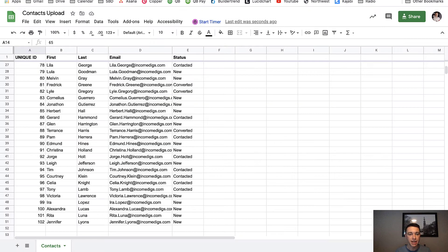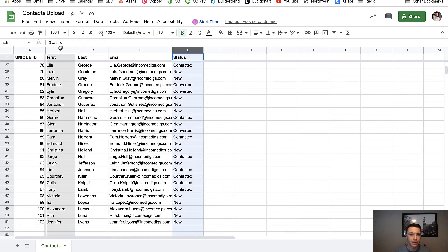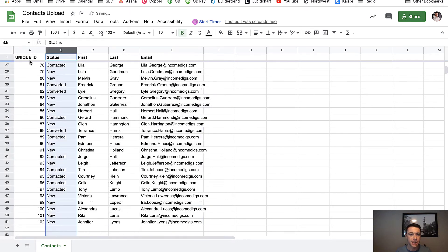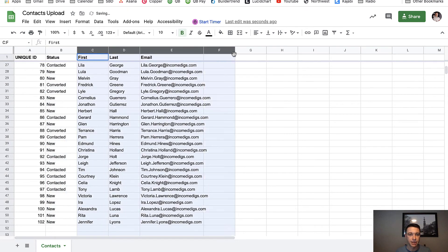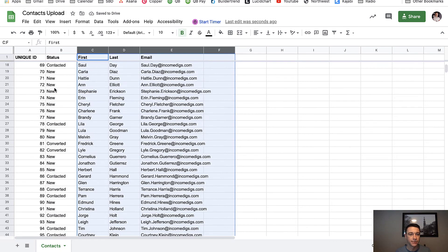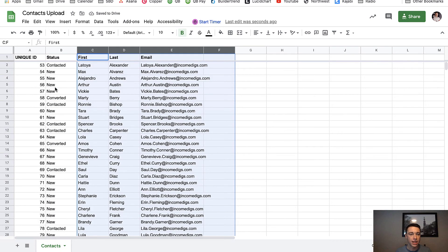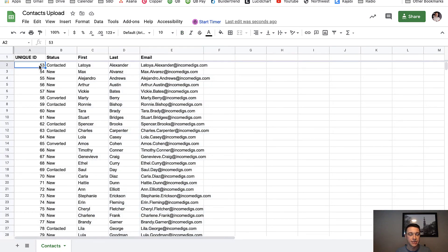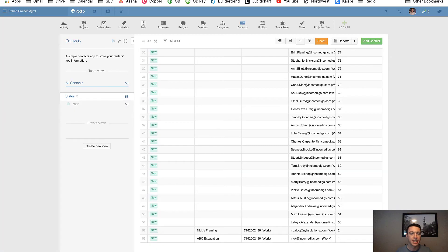So I'm going to import this list again, but now all I care about is unique ID and the status. I actually don't care about these first, last name, and email anymore. All I care about is that when it finds this unique ID, it finds this record, it's going to update the status accordingly. So let's go ahead and do that. Let's do another import.